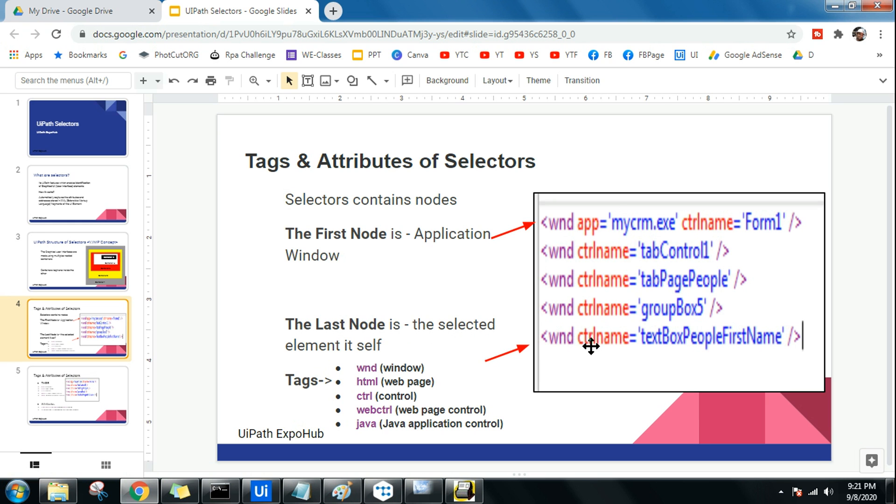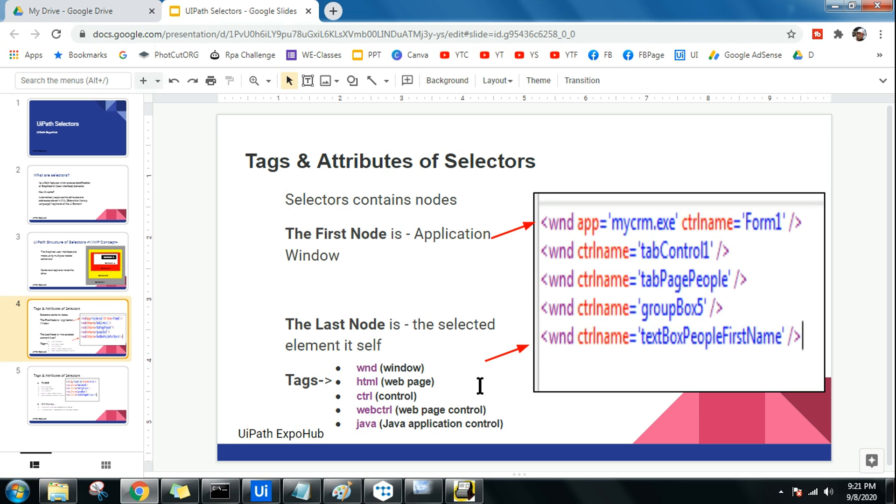This is the first node and the last node. In between these are the containers, one window upon another window upon another window. So this concept, please watch my previous video I have clearly demonstrated that. Now in this one, once you get this kind of writing, there are two things you should remember. One is called tags.